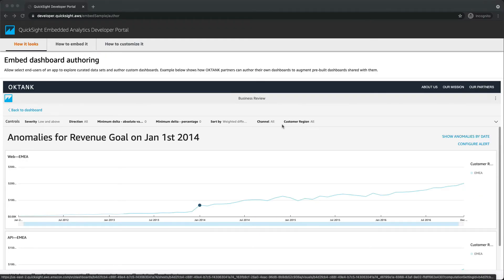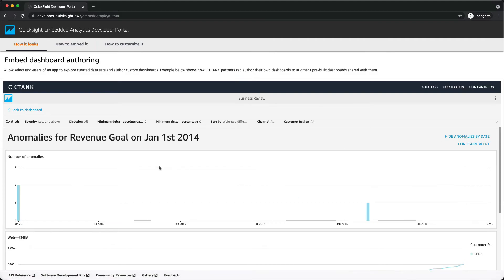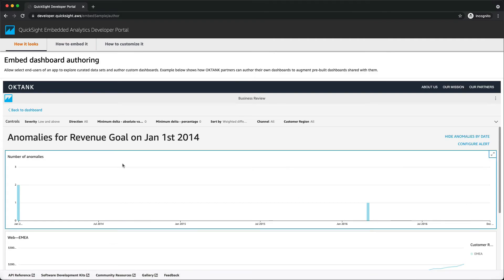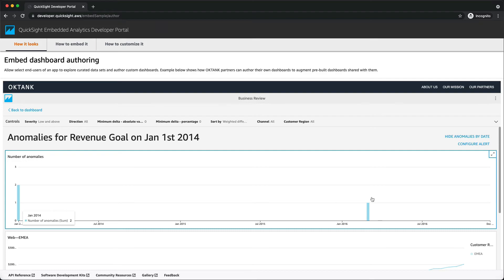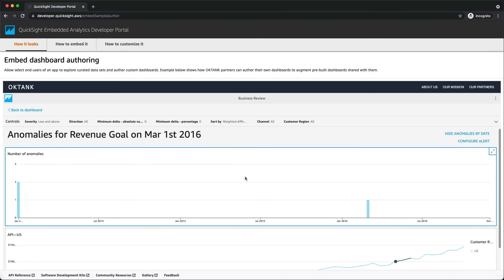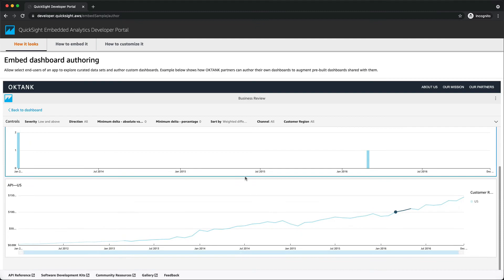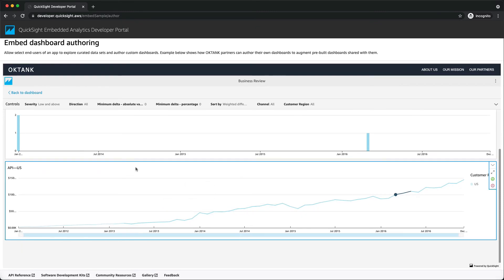Finally, the number of anomalies chart displays anomalies detected over time. You can display it by choosing Show anomalies by date. This graph shows how many significant anomalies there were for each time point. In this example, there are two anomalies detected in January 2014 and one in March 2016. By simply clicking on the date, you can view anomalies categories on the selected date in the line chart down below.